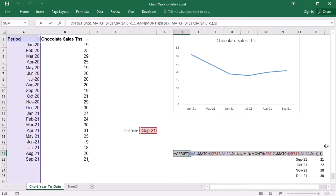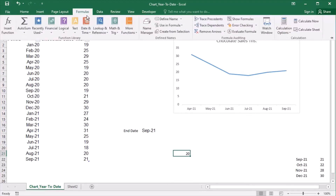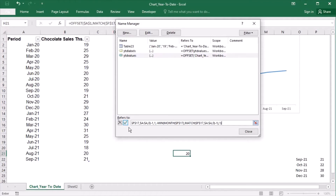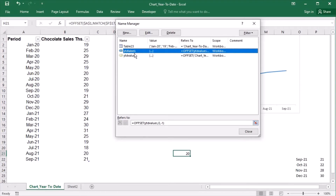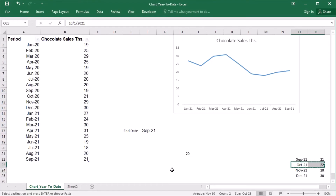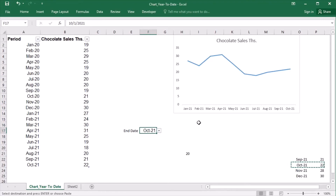Let's copy the formula and use it in the Name Manager. In the Name Manager, I will paste this formula for 'year_to_date_values'. And the labels will get updated automatically, because I use the OFFSET function with year_to_date_values. The year-to-date is correct. Let's add October to the table — the list got updated. I will choose October 2021, and the year-to-date is correct.